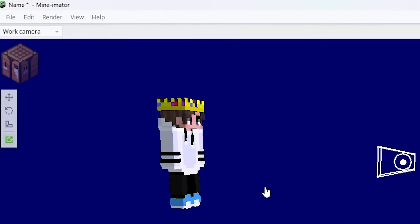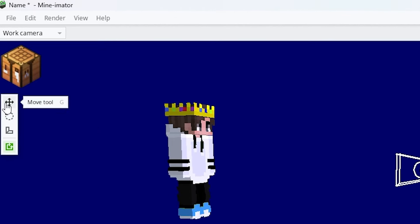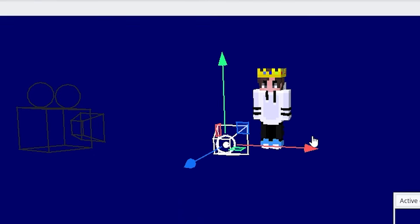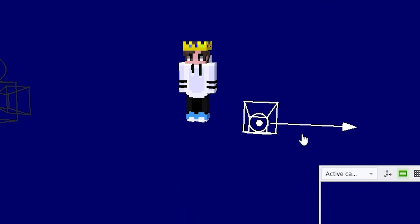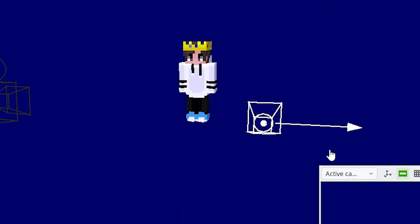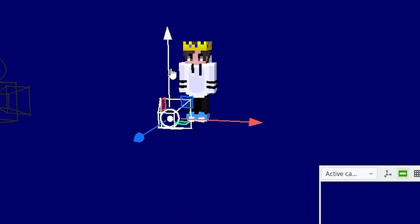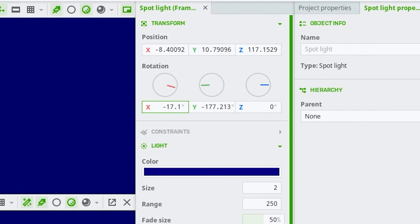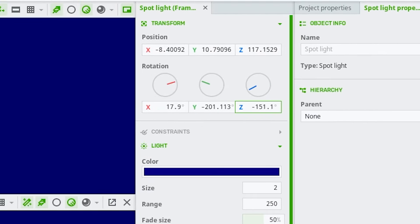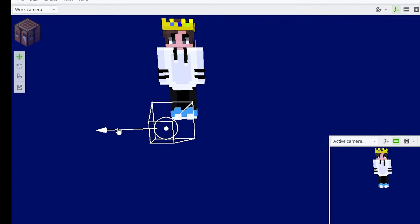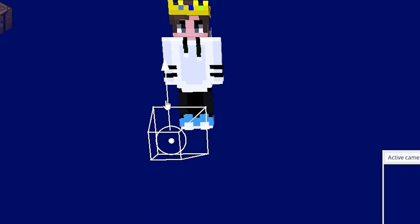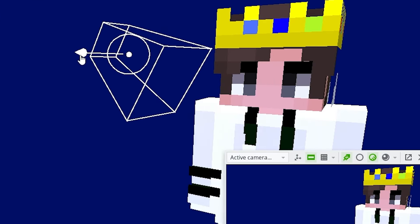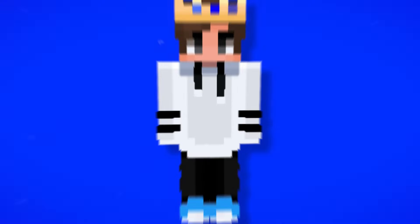To move your spotlight, go to the side to the Move tool. You can slide these arrows up, down, right, or left depending on where you want it to be. To rotate it, go to the side and move the X, Y, and Z to rotate it to your desire.